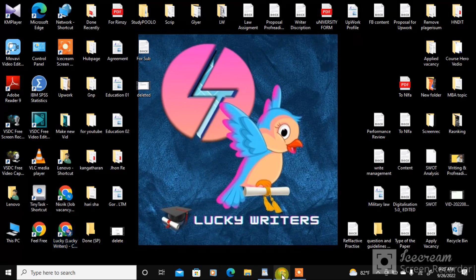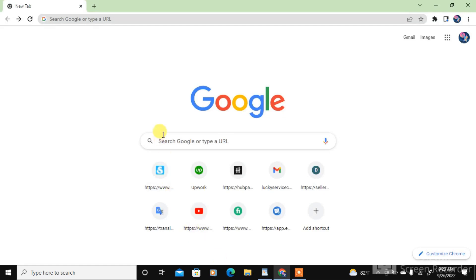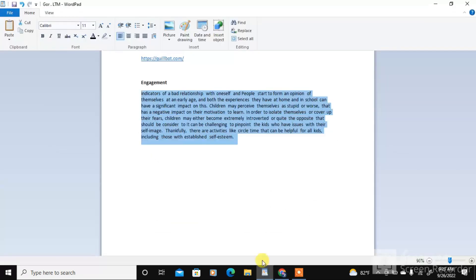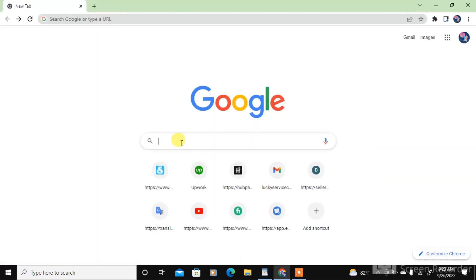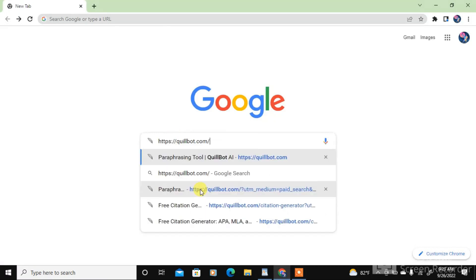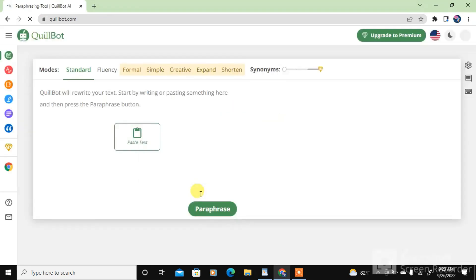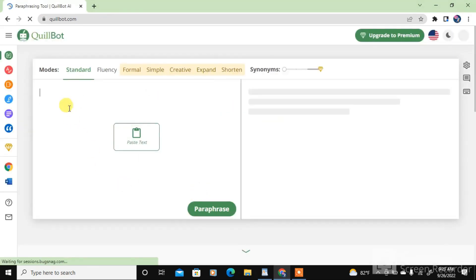Open your Google and type the link mentioned in the description below — just copy and paste it. The Quillbot website will open, and here you will paraphrase your content.